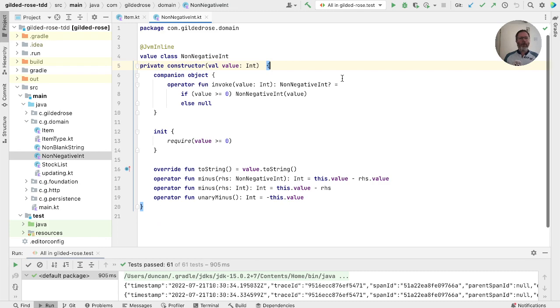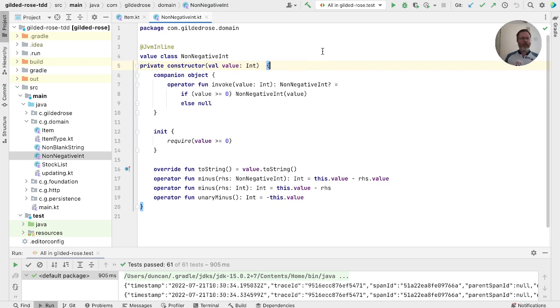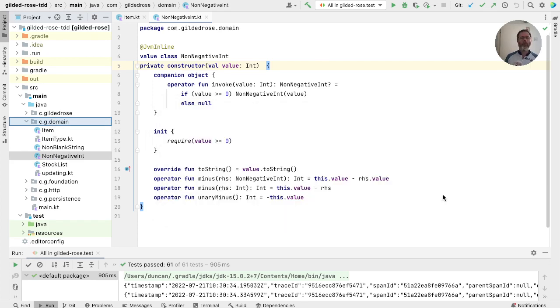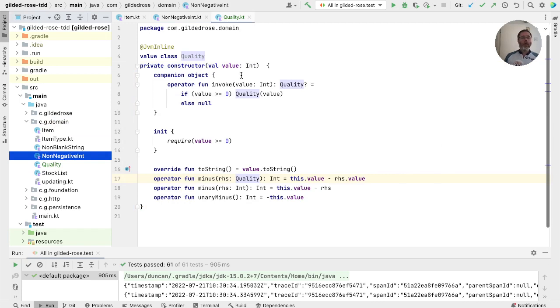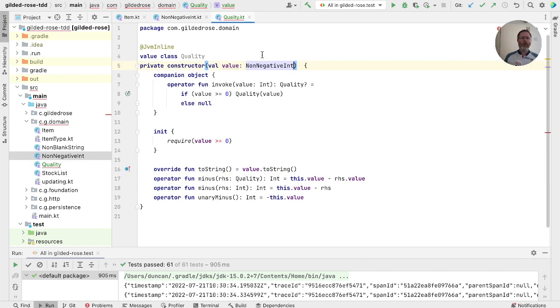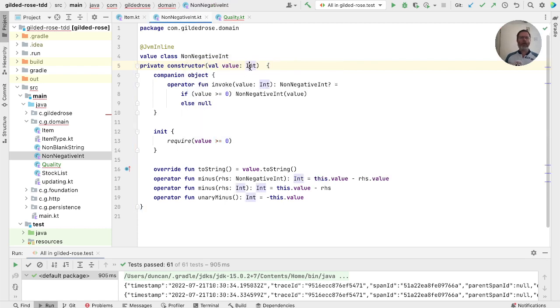Reminding ourselves what we did with non-negative int. We use these value classes. Value class is useful when we want to restrict an existing type. I'm wondering whether we can say, if we copy non-negative int into something called quality, that quality is like a non-negative int, so it has a non-negative int inside it. And remember, these aren't actually inside. Normally, Kotlin will arrange so we're just passing around the value. That means even if we're passing around qualities, actually we'll just be passing around an int.